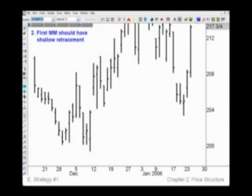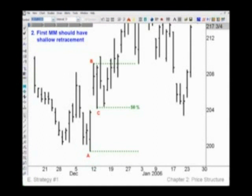Rule number two says the first measure move should have a shallow retracement. Here the BC drop against the AB range is right at 50%, so we'll count it as shallow. A shallow retracement at pivot point C indicates a strong move in the making.